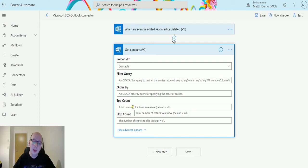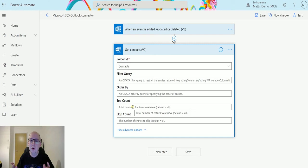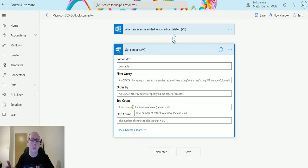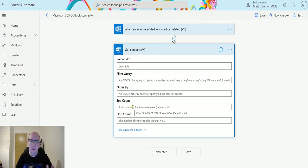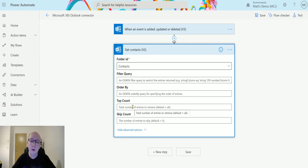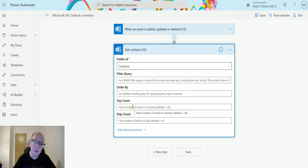And skip count allows you to skip the first however many records and then just return everything after that, or the top count after that. So you could skip, say, first five records because they're not useful, and then just return the last 100 or last 10 sort of thing if you specify that in the top count. But I'm not going to do any of those things, I just want to let you know what those are there for and what you can use them for.